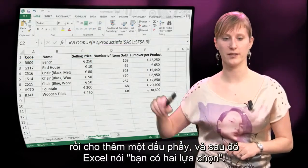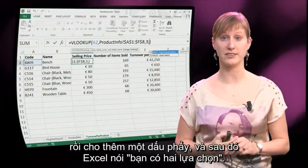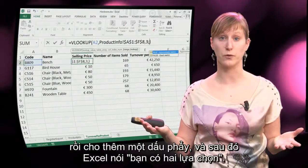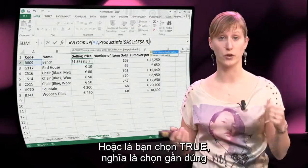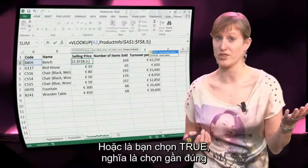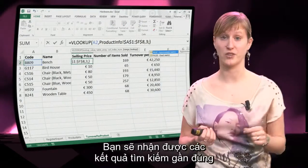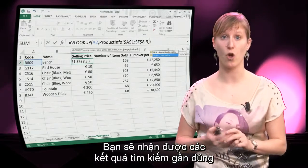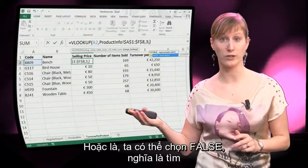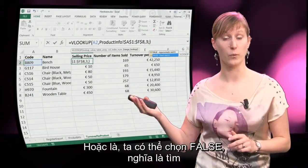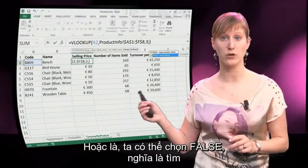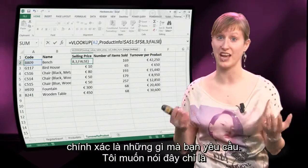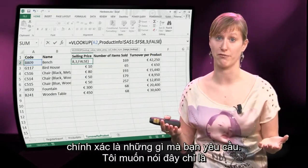You click, you add a comma, and in Excel it says hey, I have these two choices for you. Either you use TRUE, which is an approximate match — it's going to give you more or less what you're searching for — or alternatively we can use FALSE, which is going to give you an exact match, exactly what you're looking for.